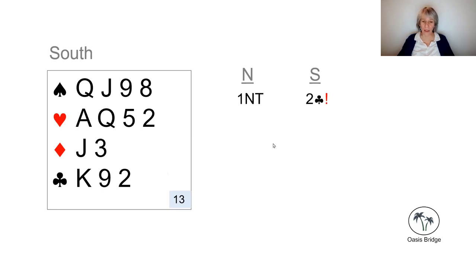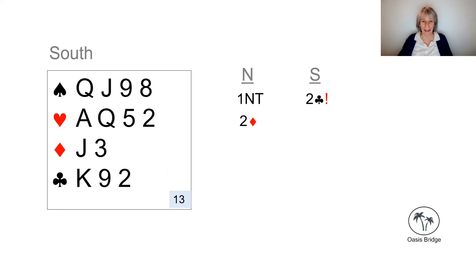And then if partner responds two diamonds, which says, no sorry, I don't have a four card major, then we simply rebid three no trump.